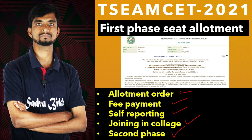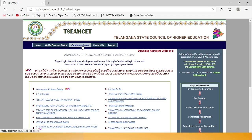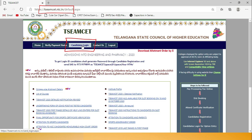First, go to the TSMSET official website. This is the same site where you check results and where you submitted your web options previously. The website is tsmset.nic.in. Here you will find options for candidates' details, verify payment status - these two options will activate once allotments are released.